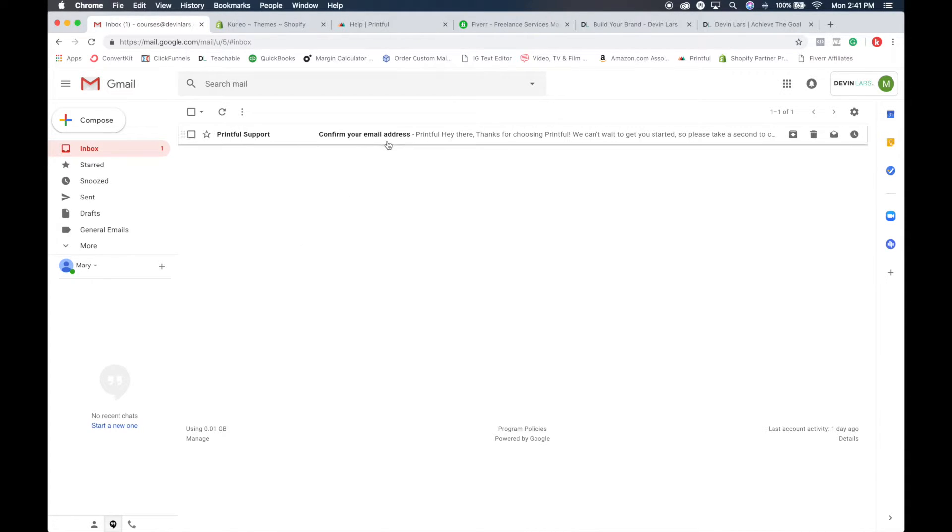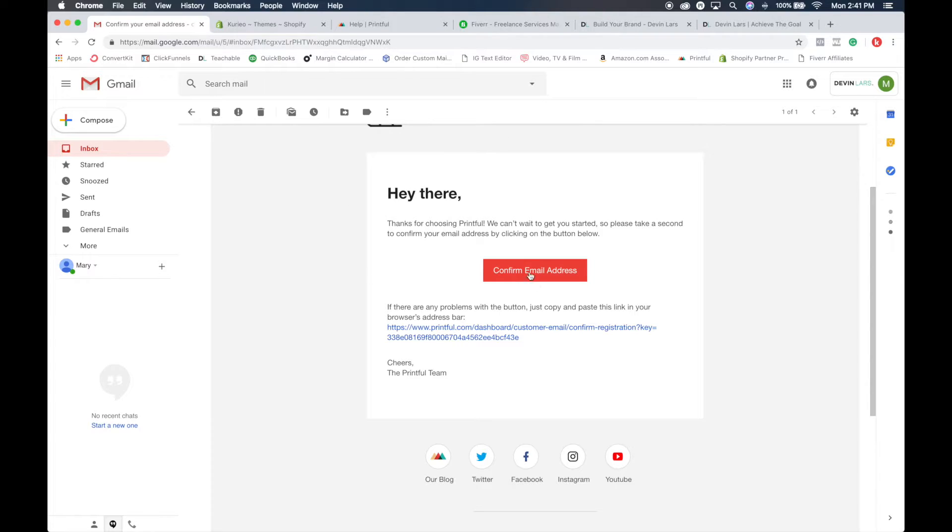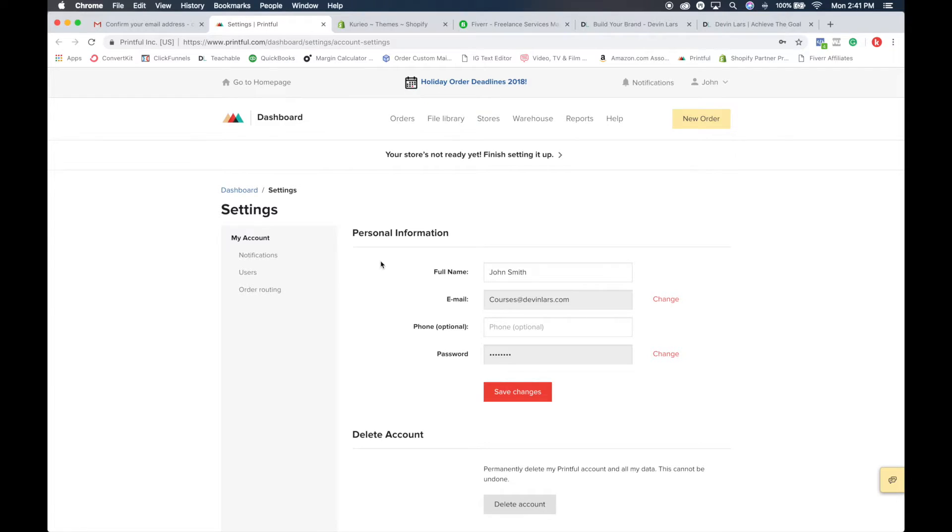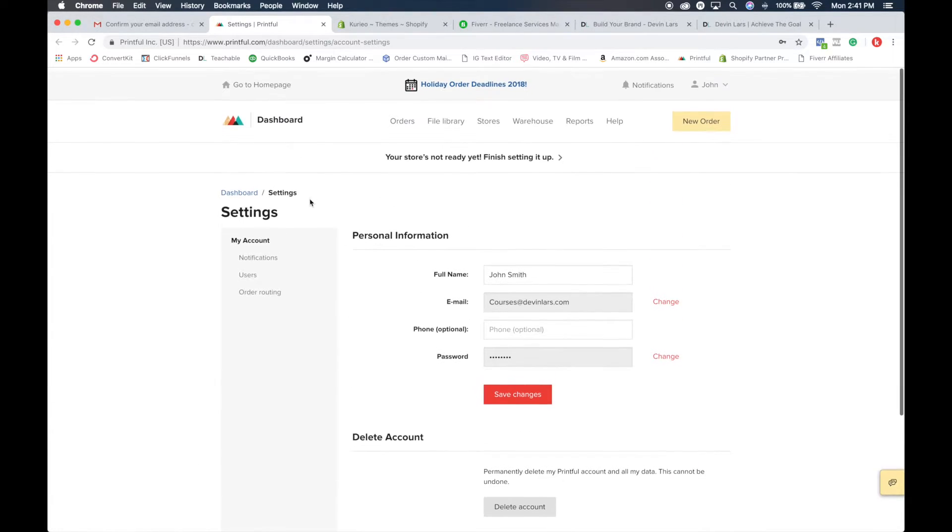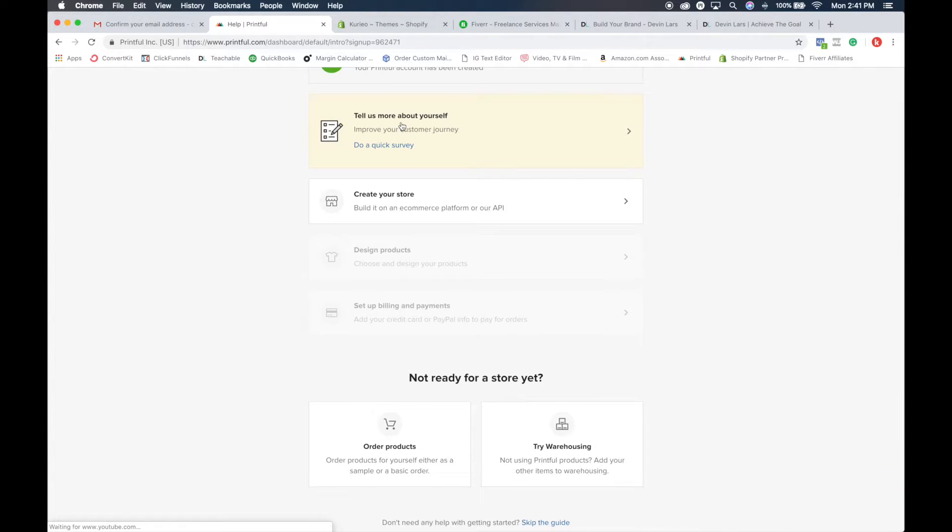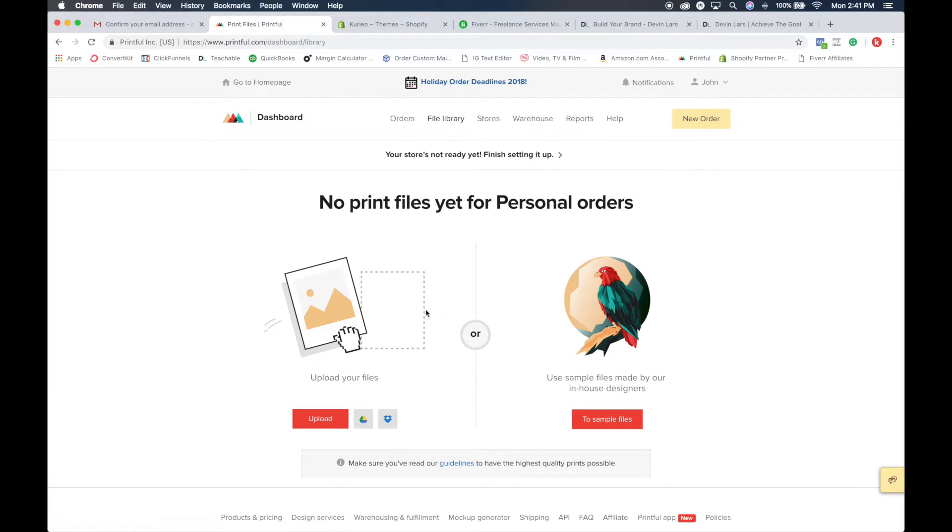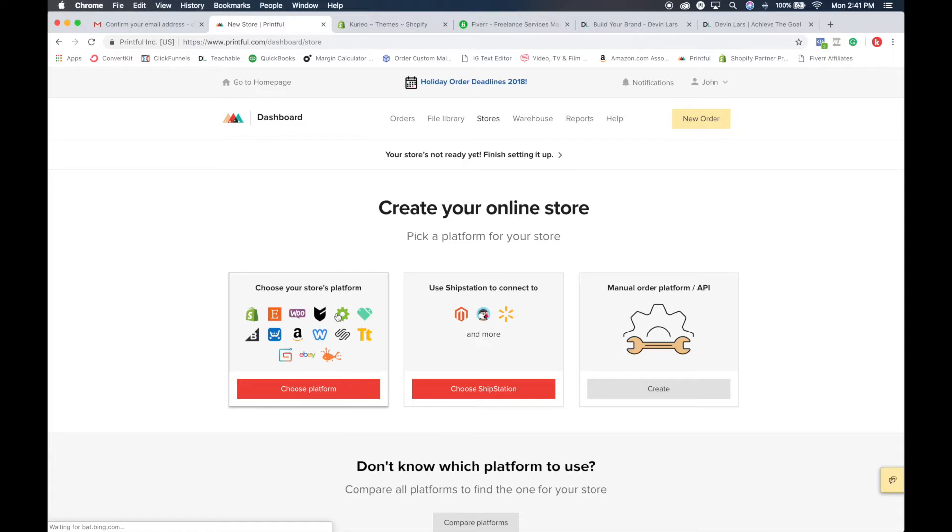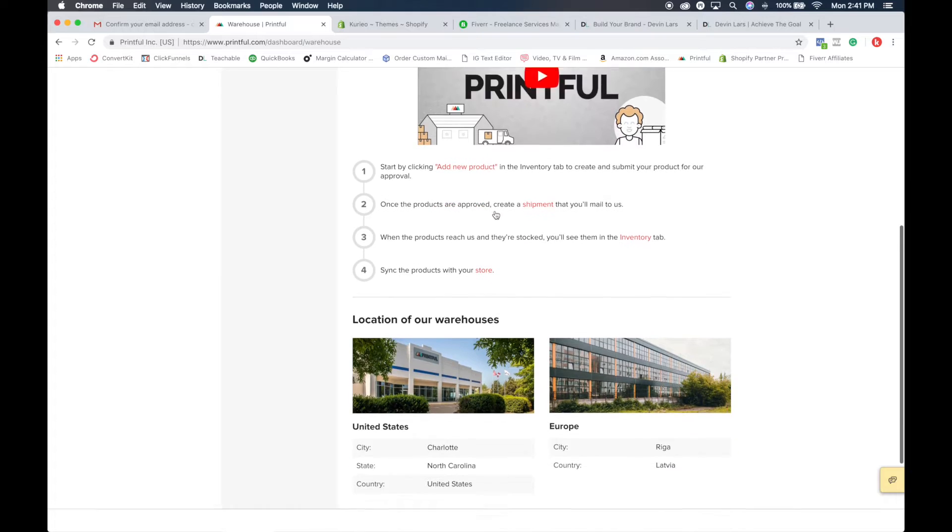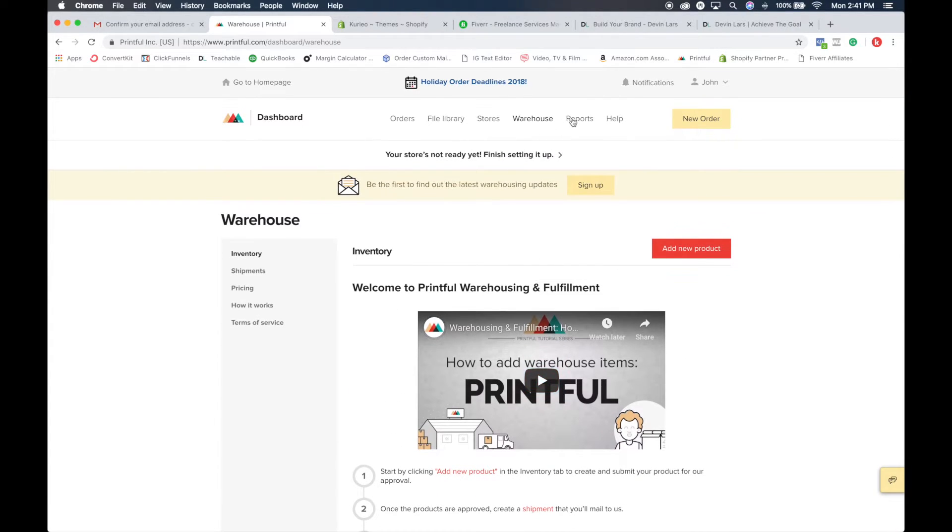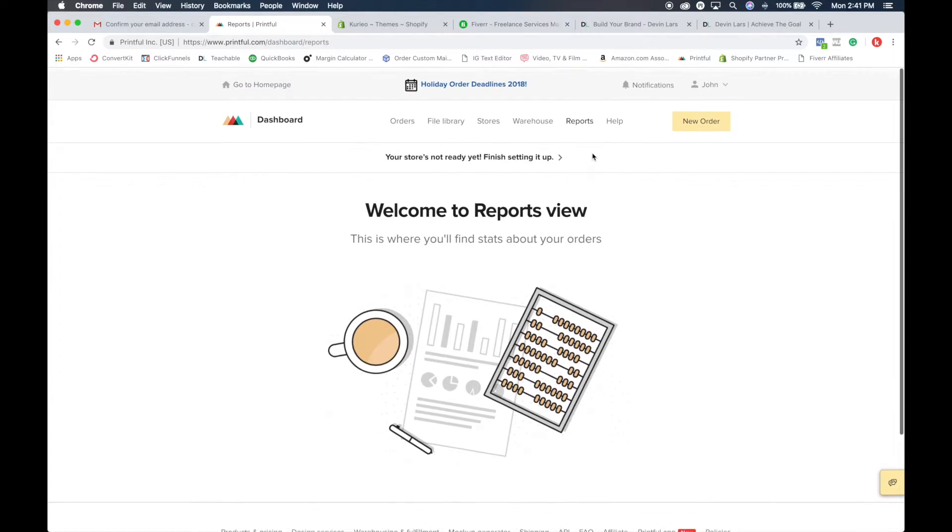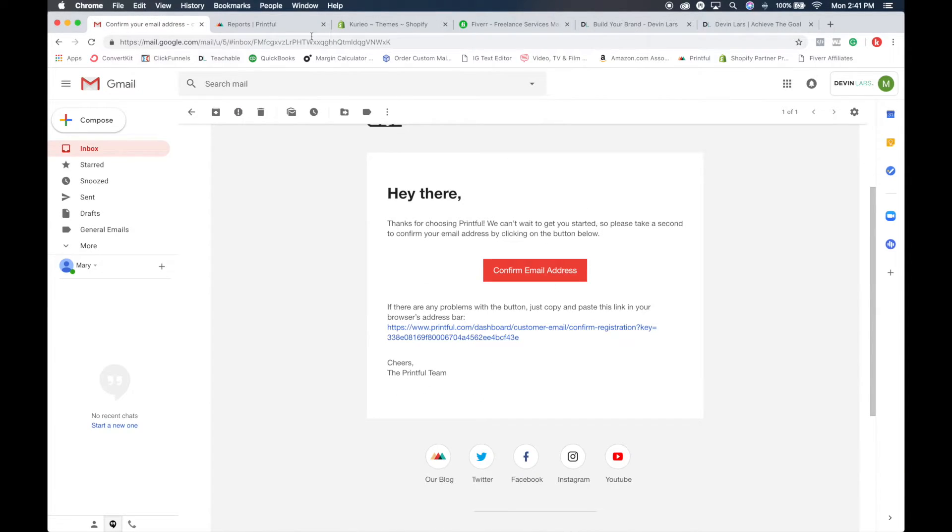I'm going to go to my email, refresh, Printful support, click on here. It's just a basic standard email. If you don't see it, go to your spam folder and check. When you confirm email here, it will get you set up - email confirmed successfully. Now that you're here, it allows you to look at your account, notifications, users, orders, file library where you upload all your artwork, stores that you have integrated with, warehouse and inventory, reports of your orders - you'll be able to see everything here from your dashboard.